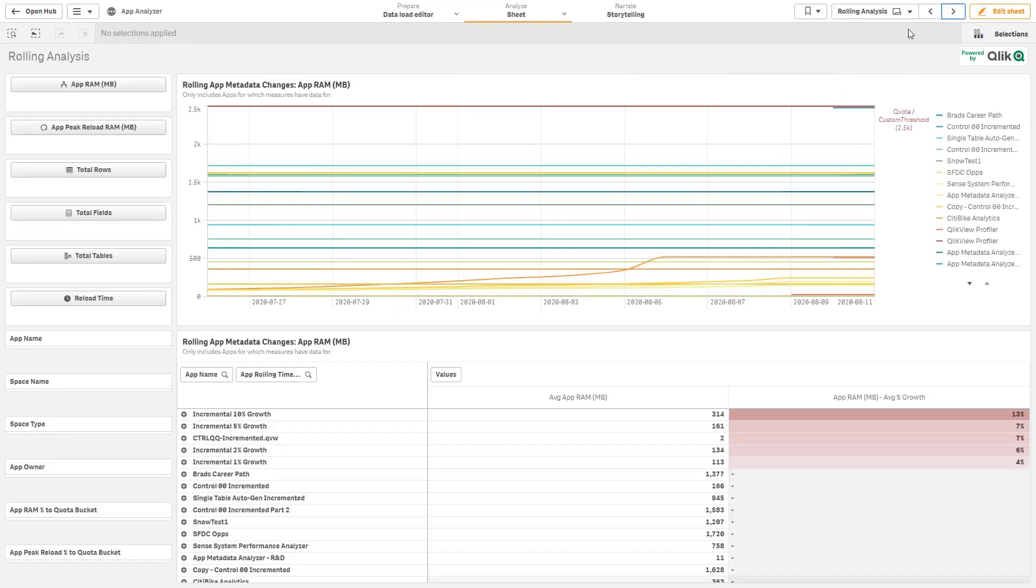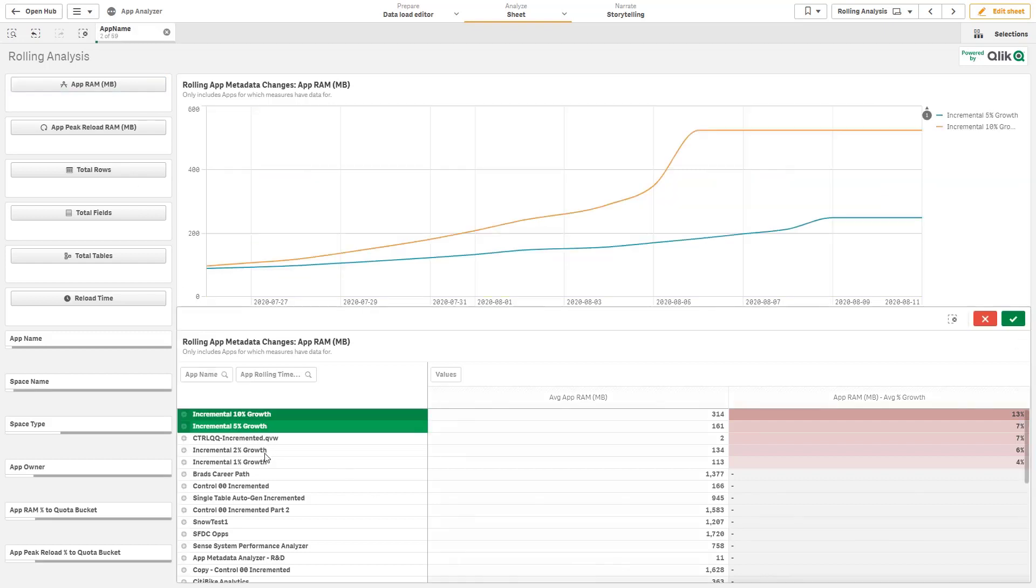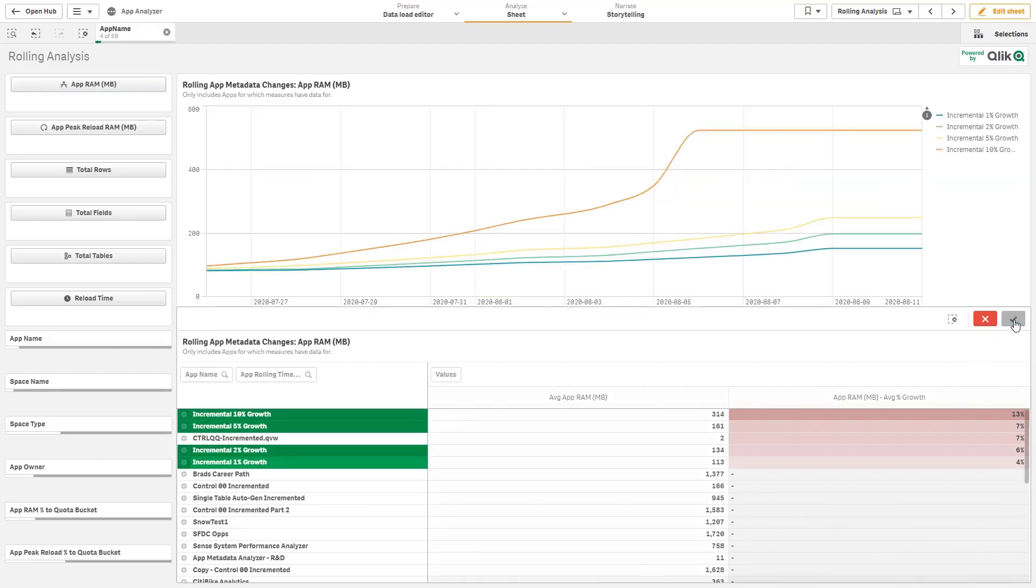And on the following sheet, this is probably the most complex sheet. This is where you're tracking trends over time. So I can track the trend of application RAM, base RAM over time. Let's say I just select these individual applications.